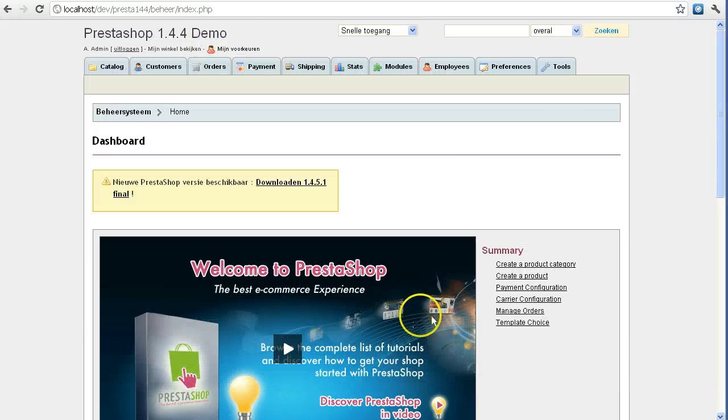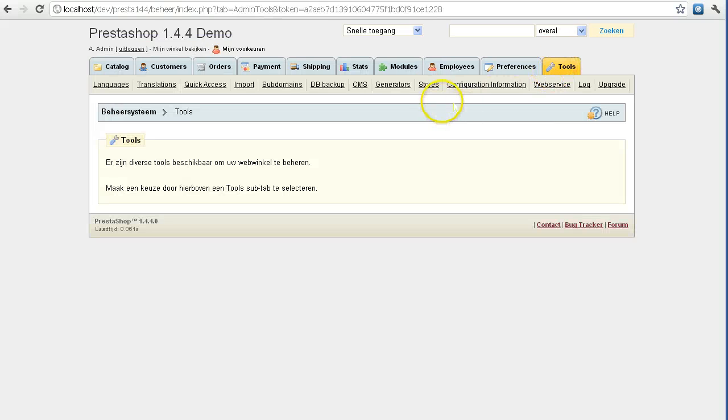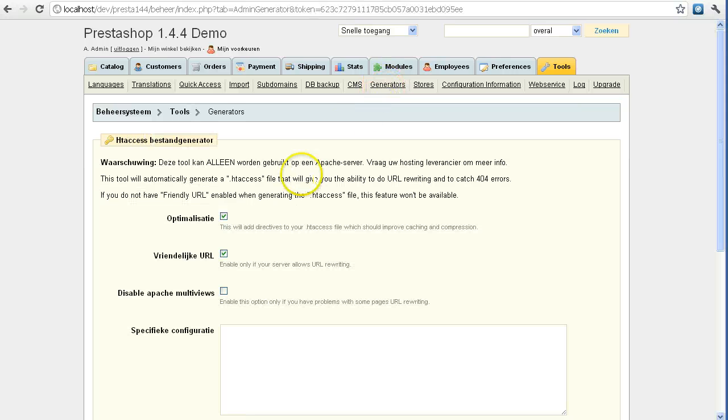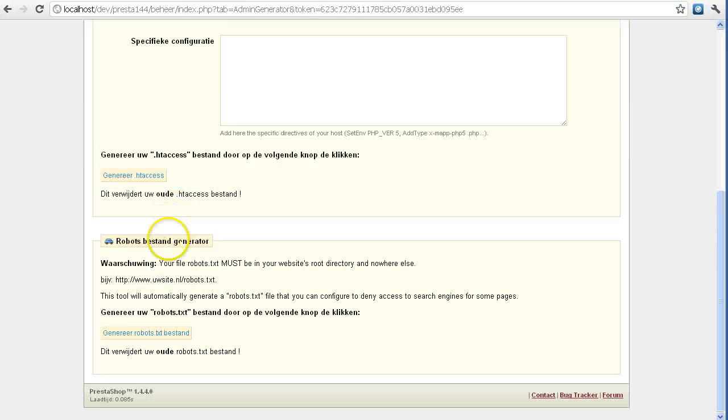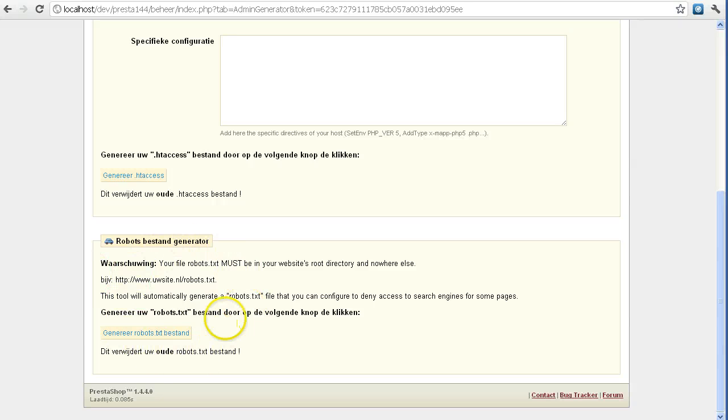To generate one, I would go to the Tools tab, Generators tab, and then scroll down. Here you'll see a section to generate your robots.txt file.